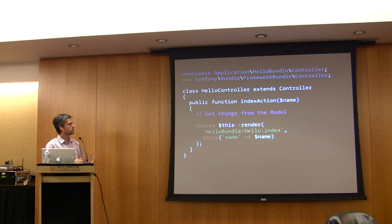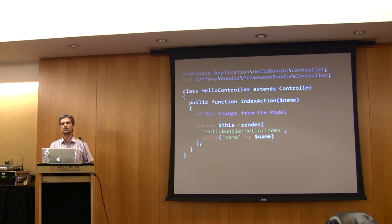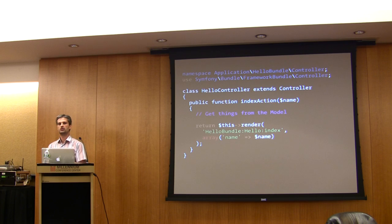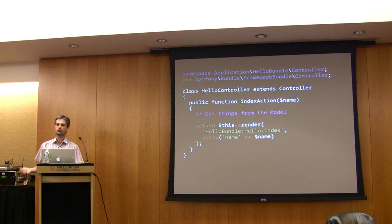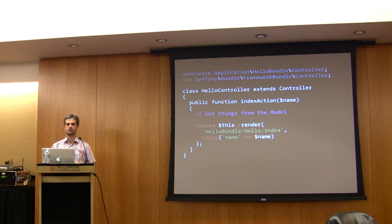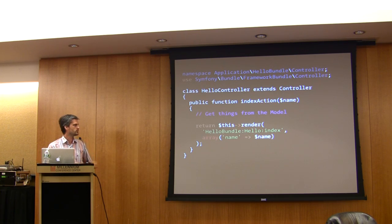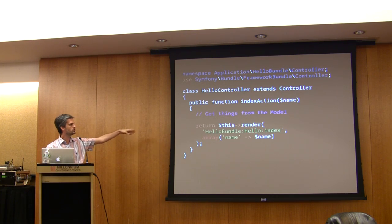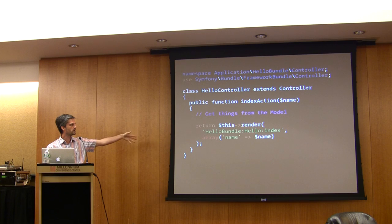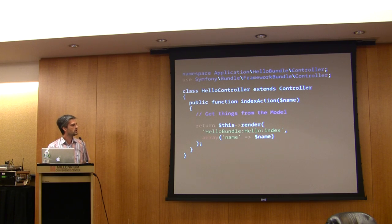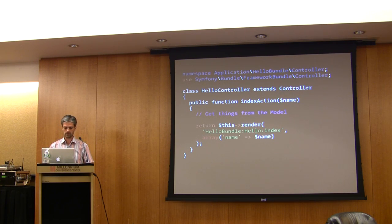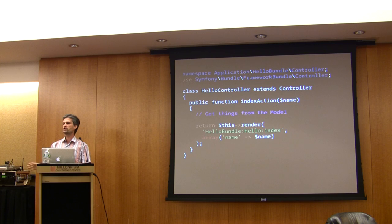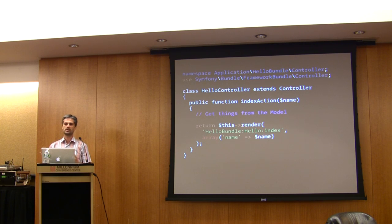You get things from the model in the controller, and then you call the view. Most of the time, the view is just, as you can see, we just render a template, and we pass some data from the model. If you have any question, any time, please feel free to ask.